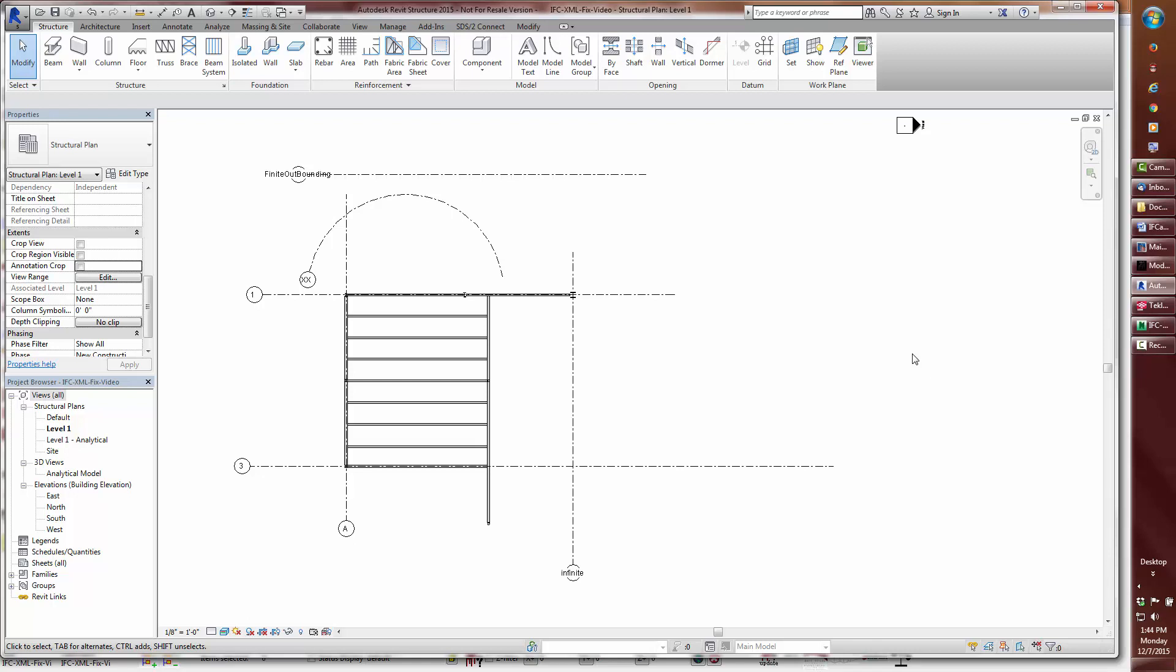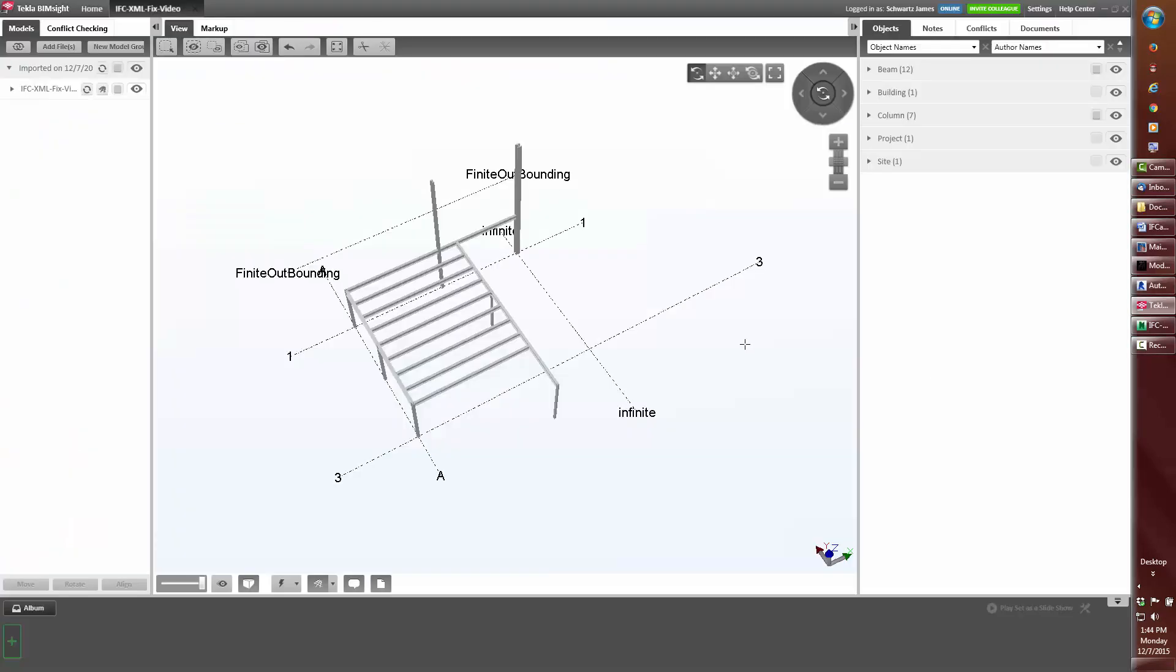Note that the grid selection or display option visibility does not affect the export. Now that we see what is and is not exported, I will open Tekla BIMSite. Notice the result is the same as Revit, excluding the curved grid, which is not read in.